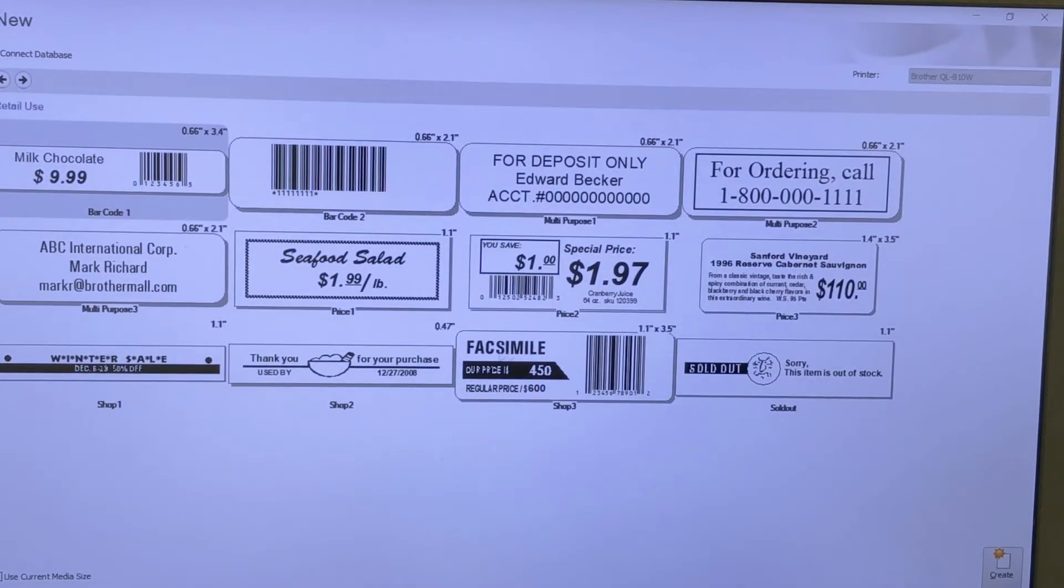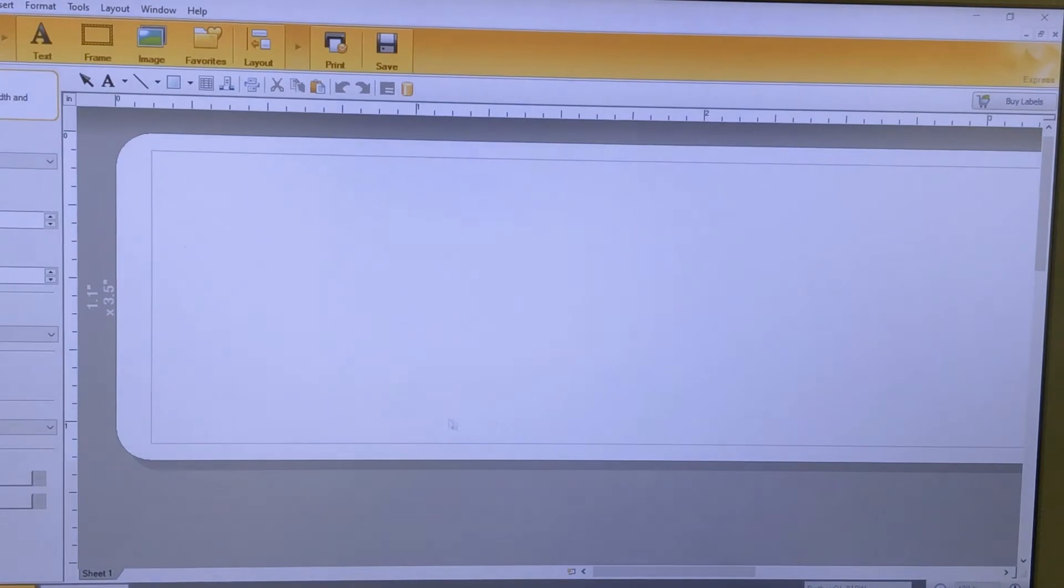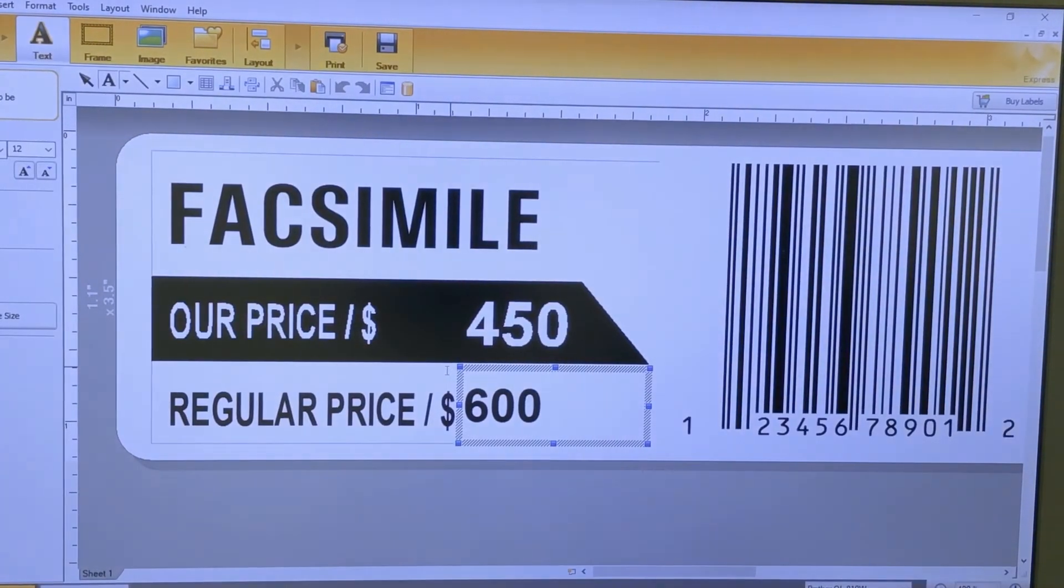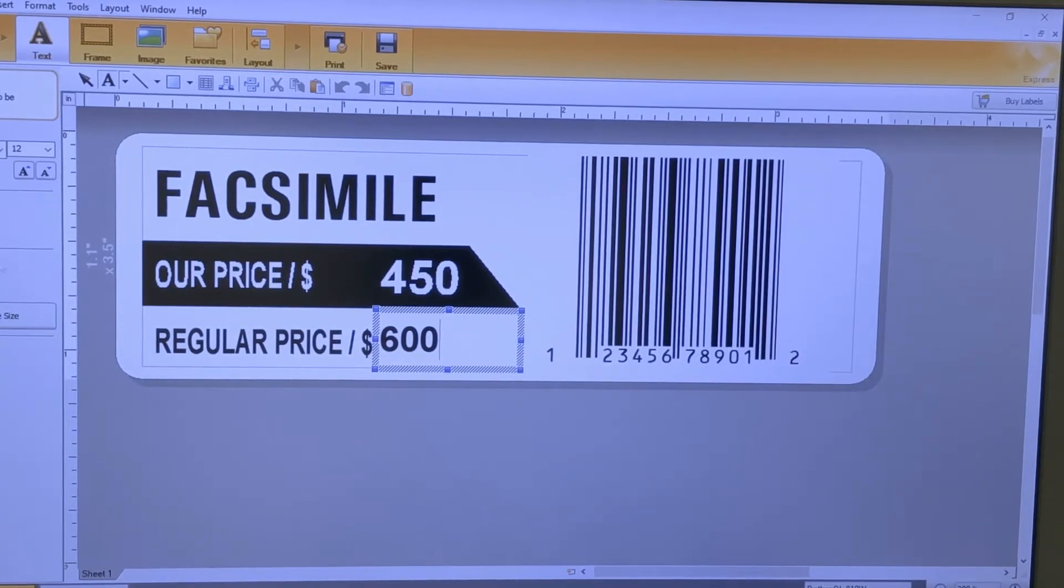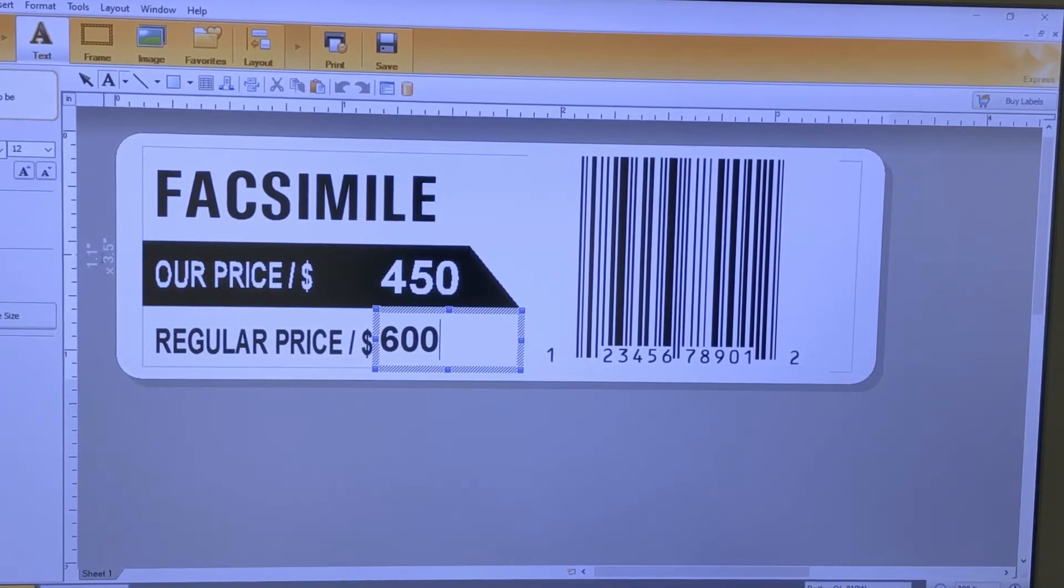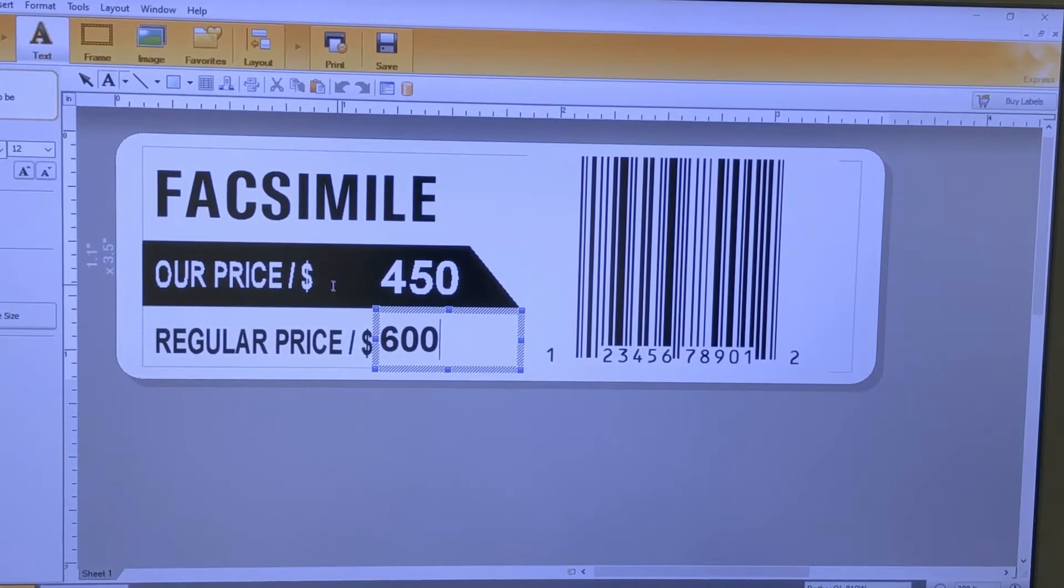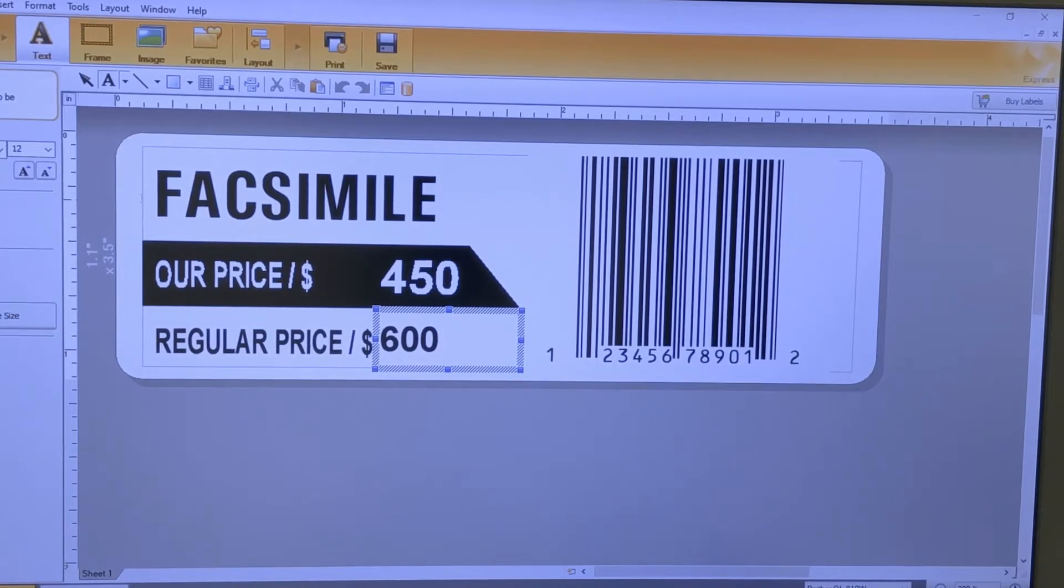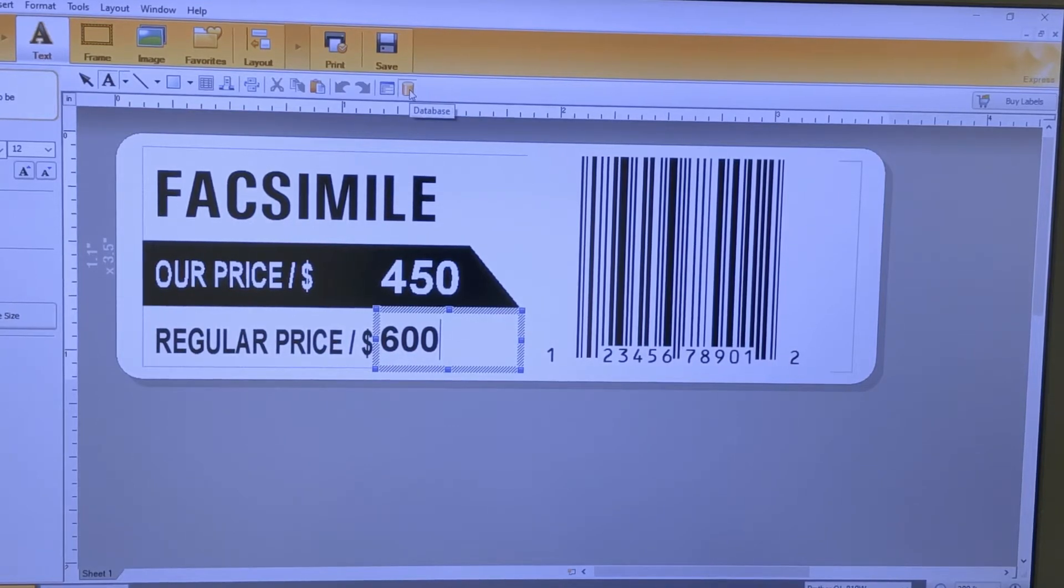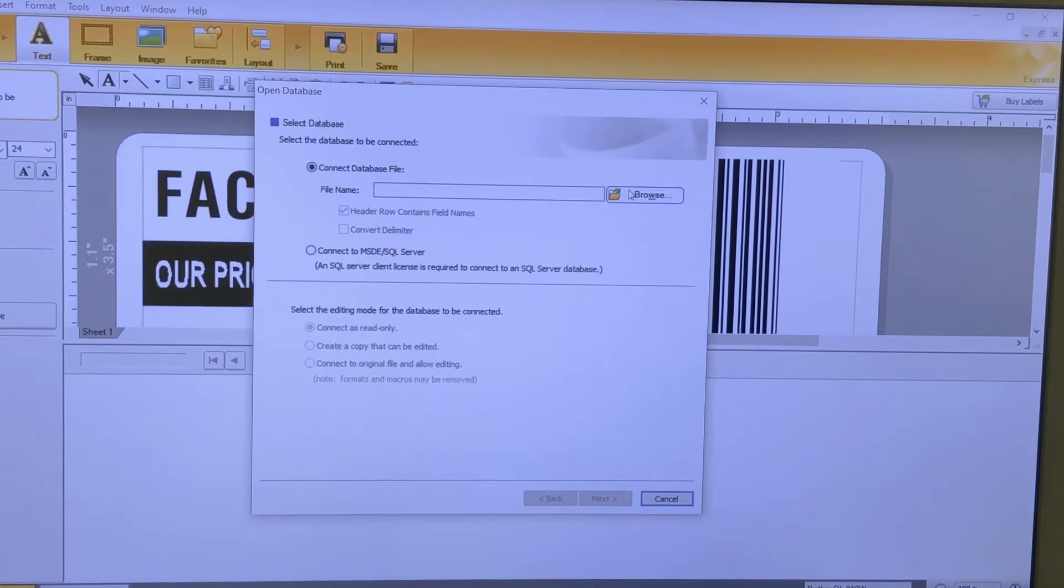We're going to use this barcode and detail label here. First thing you want to do is make sure the dimensions match your label - we covered that in the last video. If you have any questions on that, drop them down below. You can see there's a barcode, a title, price, regular price. We're going to change all that to match what we need. So first thing to do: locate your file.